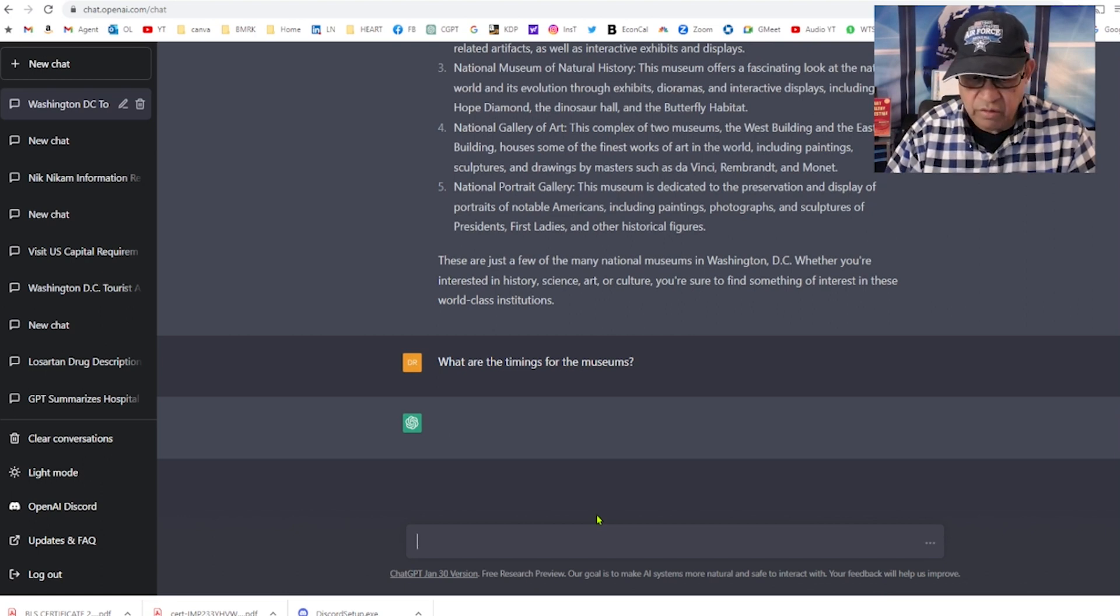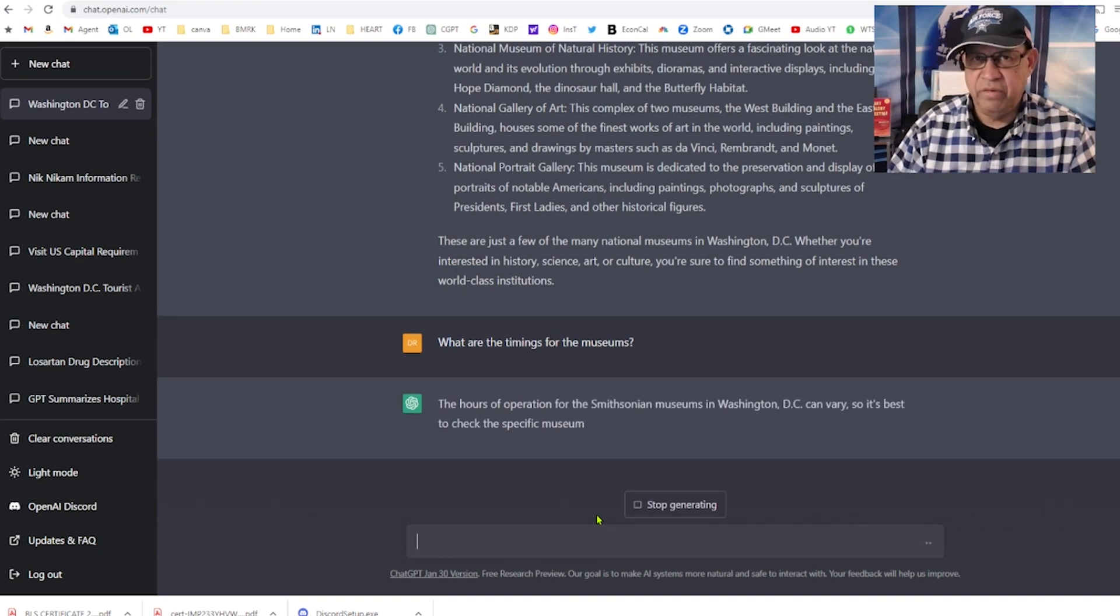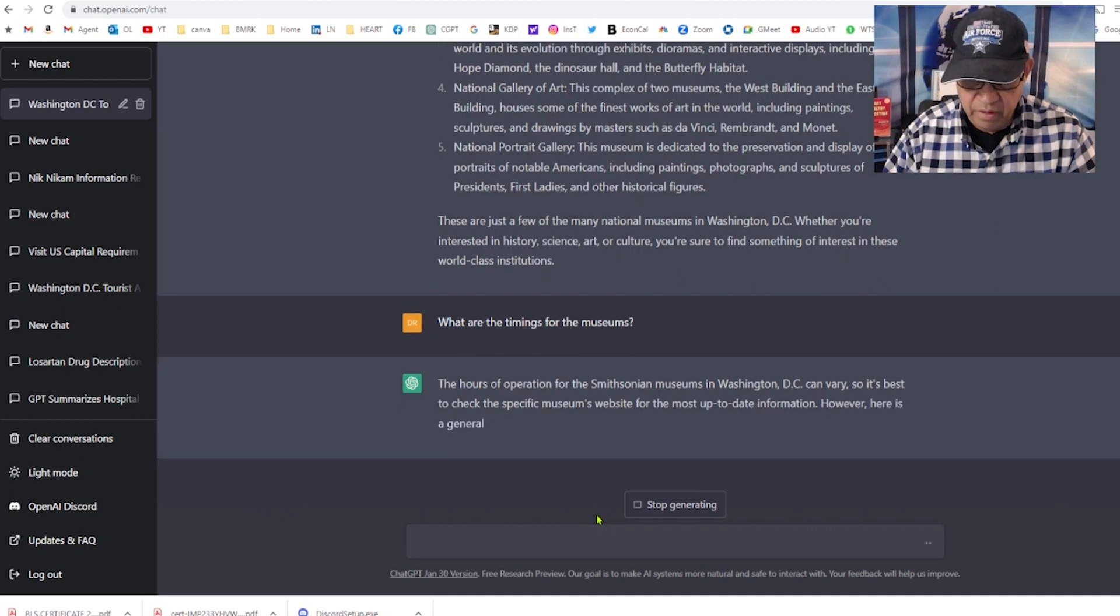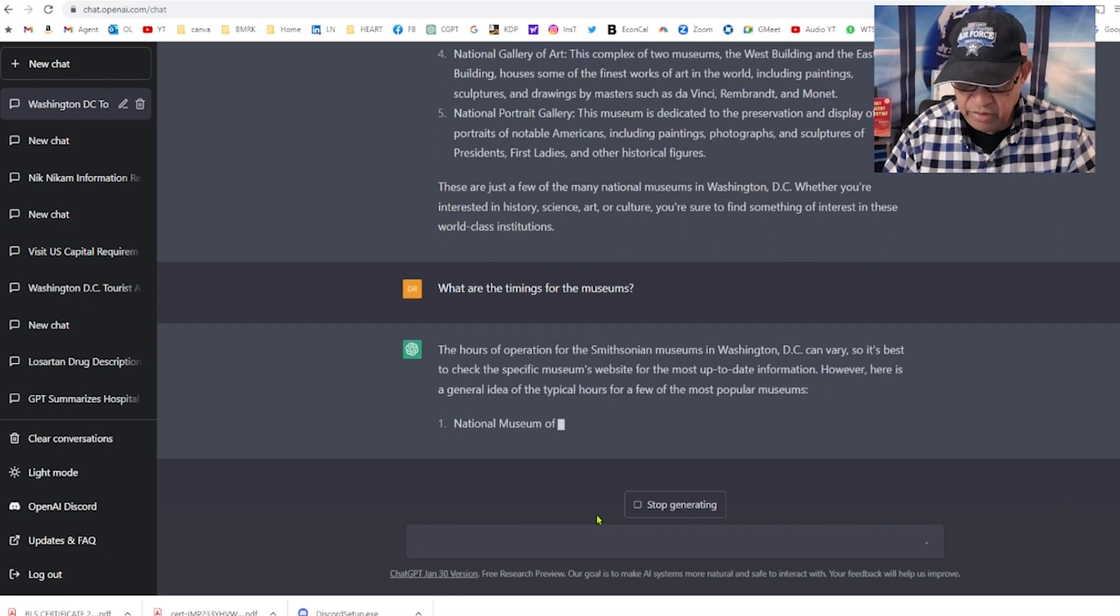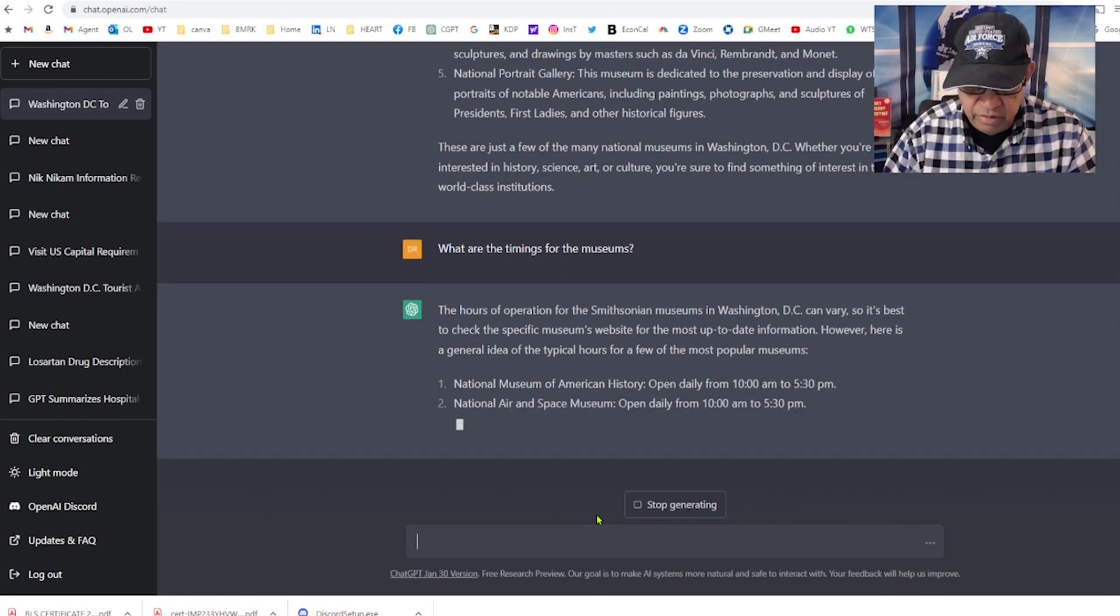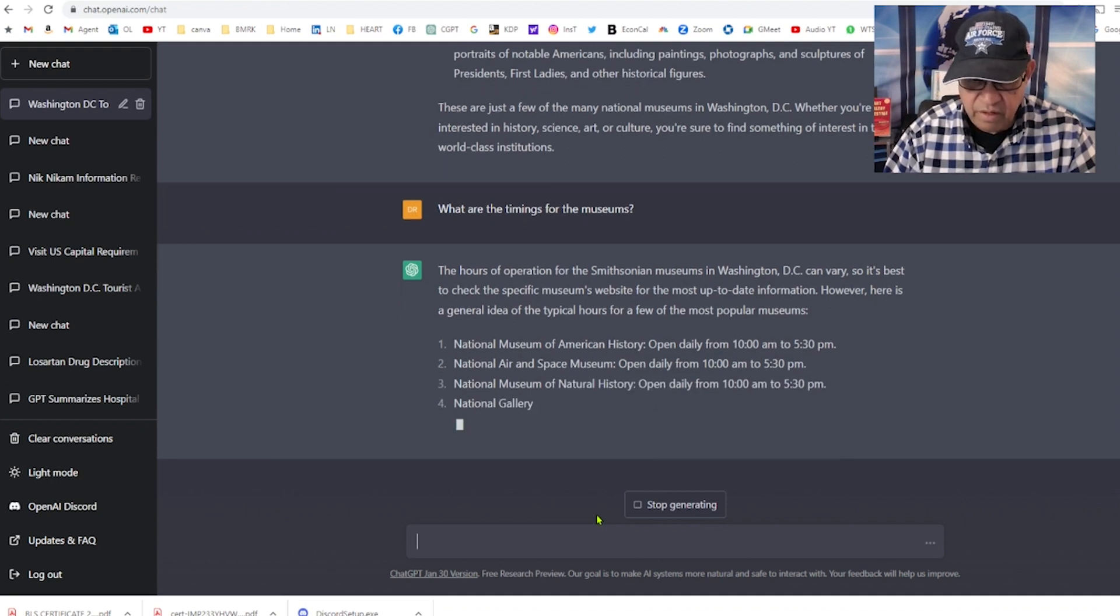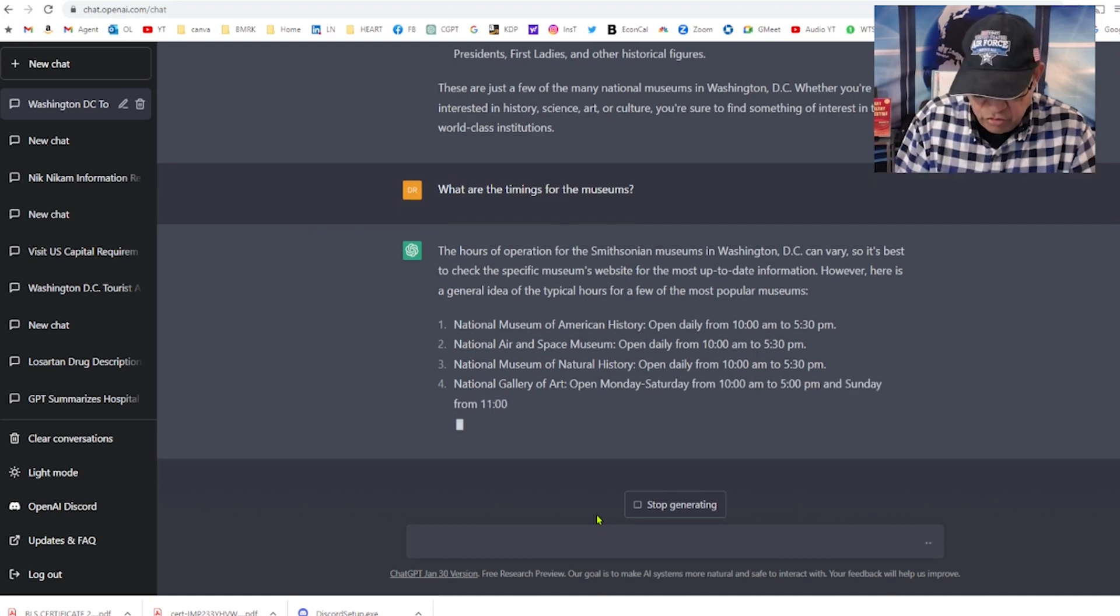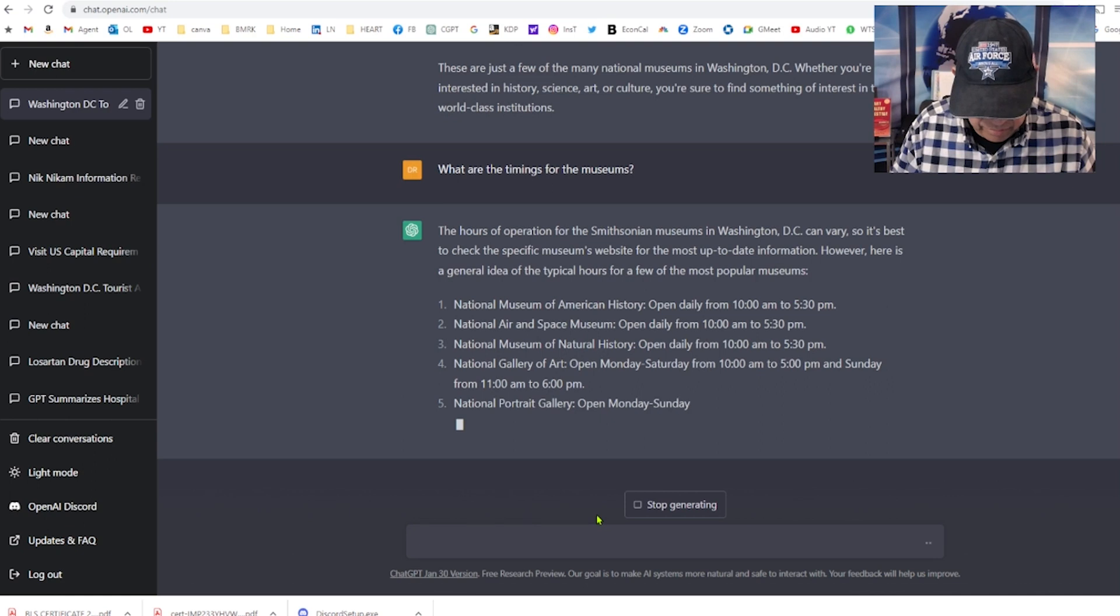If it's Google, it would have spit out like 10 million options for me to choose from. The hours of operation of Smithsonian in Washington DC can vary. National museum 10 a.m. to 5:30 p.m., that's useful information. It's giving me the timings for each one of these museums.